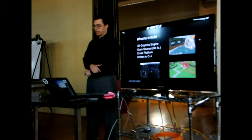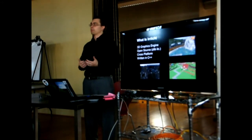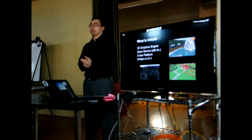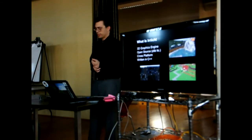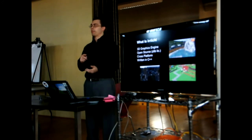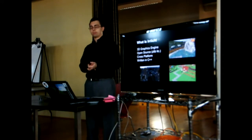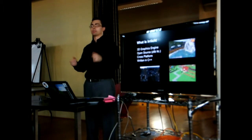Irrlicht is a 3D graphics engine. It's basically like a wrapper for OpenGL or DirectX, written in C++. There's also a C# wrapper from around 2011, but I've only used it in C++. It's cross-platform — it works on Mac, Linux, and Windows. And it's a liberally licensed open source project under Zlib, so you can use it without having to GPL your whole game or whatever.